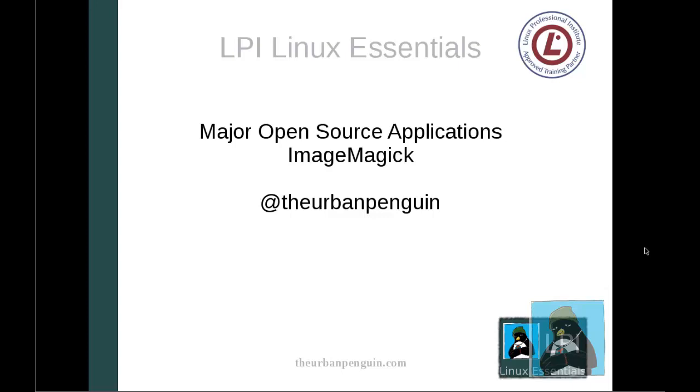We can see we're going to be taking a look at ImageMagick for our LPI Linux Essentials and for this demonstration, as with everything within this particular part of the Linux Essentials, we're looking at it running on the Raspberry Pi.